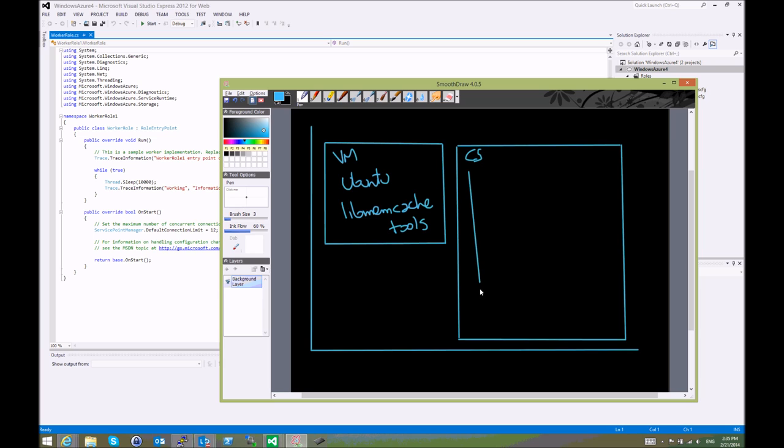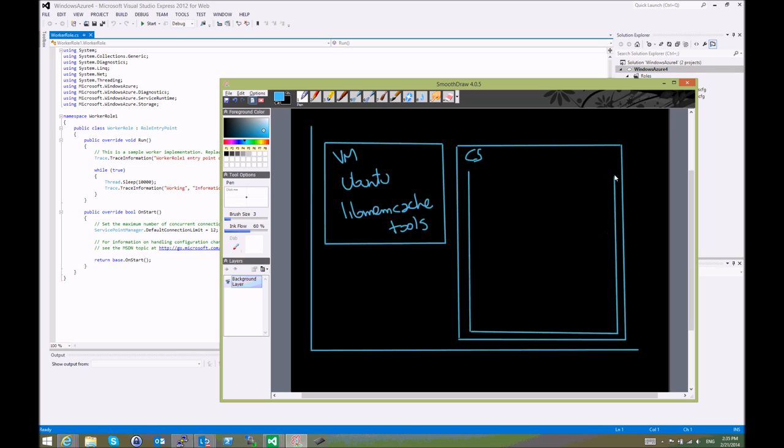So this cloud service is running an instance. The instance is how Windows Azure provisions the actual fabric or compute resources where the solution will run. This is completely transparent to us.